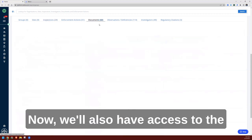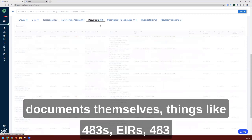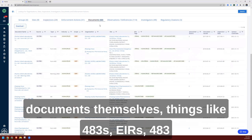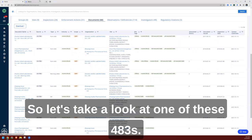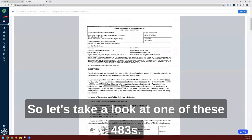Now we'll also have access to the documents themselves. Things like 483s, EIRs, 483 responses, and of course warning letters. So let's take a look at one of these 483s. This is for High Sun Pharma.